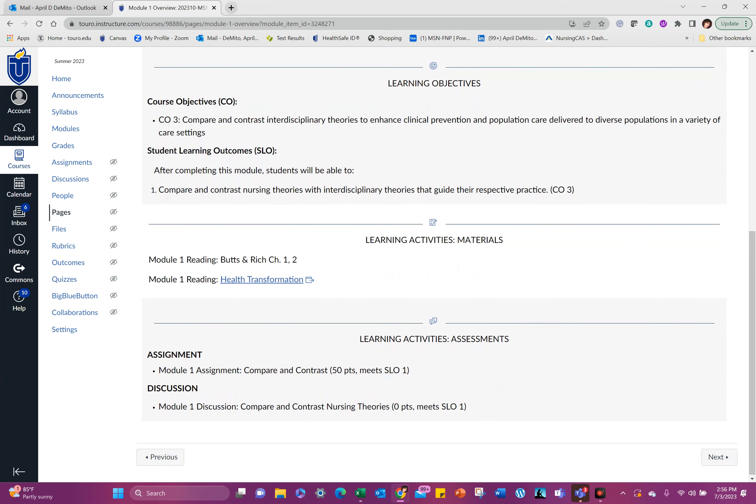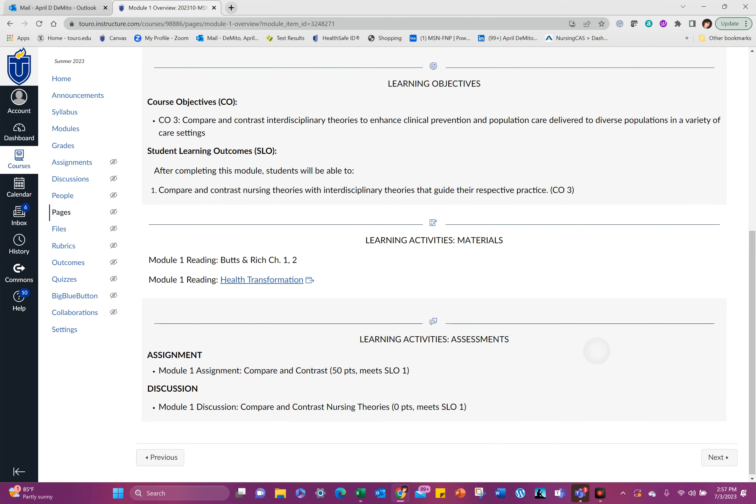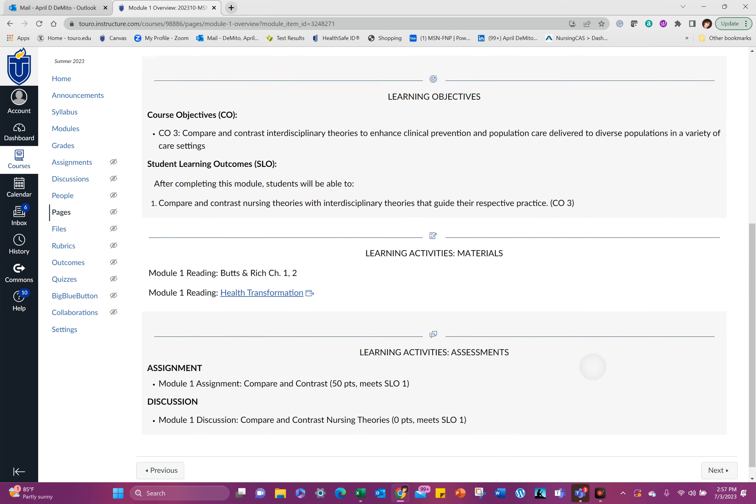We have our reading in Butts and Rich and a health transformation, which is a link here, and our assignment. We have a discussion, compare and contrast. And I'll fix this because that's supposed to be 50 for the discussion post, compare and contrast nursing theory. So that'll be your first discussion.